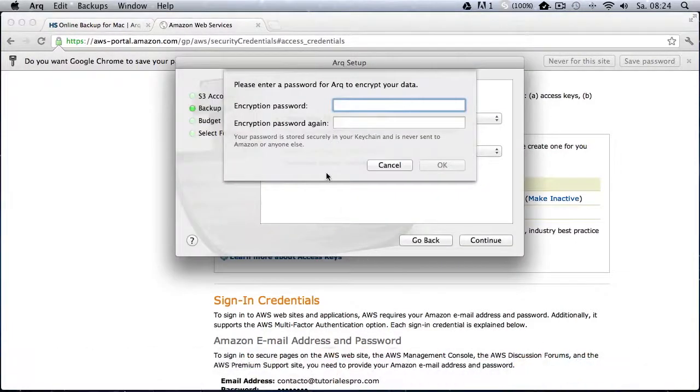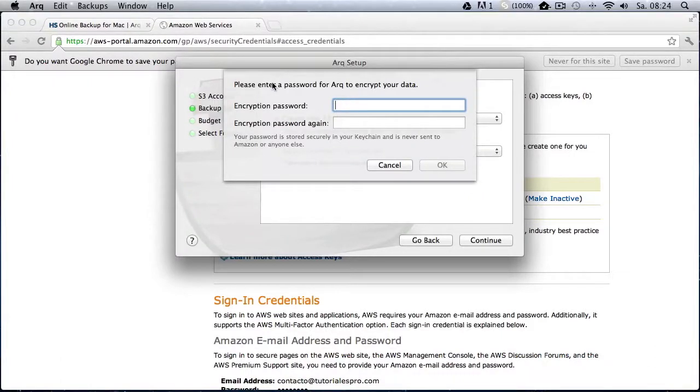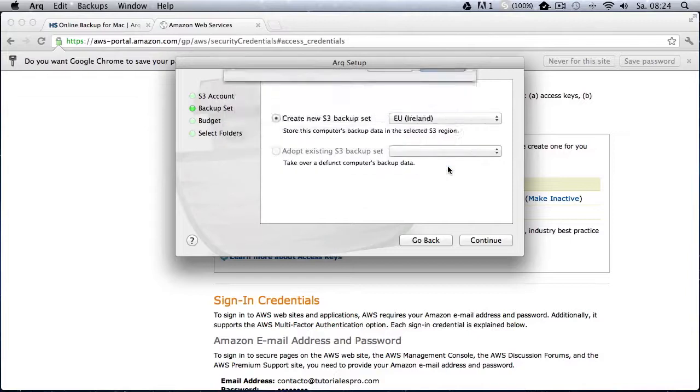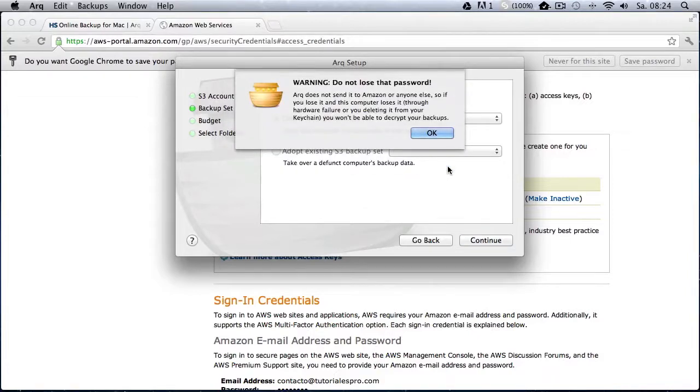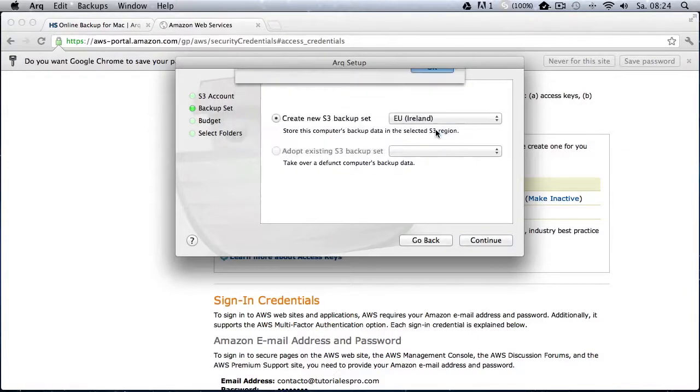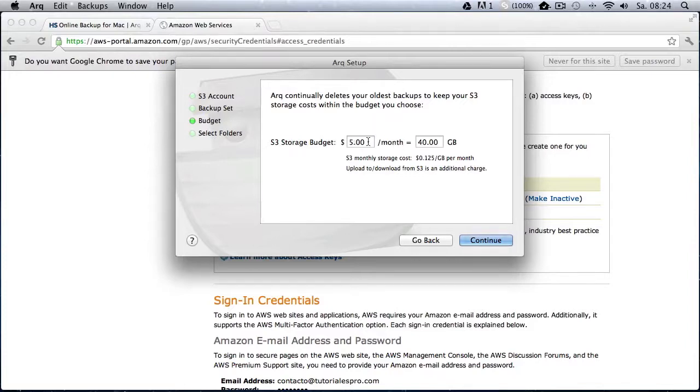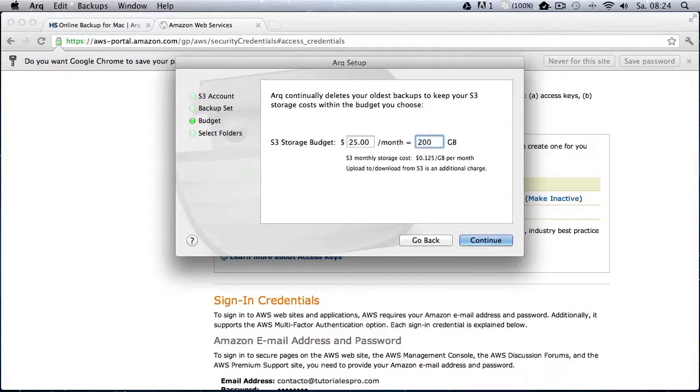And then the most important step is now ahead of us. We have to create our encryption password. And the encryption password secures and encrypts our data and makes it illegible for other people that do not have our password. But keep in mind that you really have to keep this password secure and you have to remember that password because if you forget it, you will not be able to gain access to your file. So the next step is the storage budget.